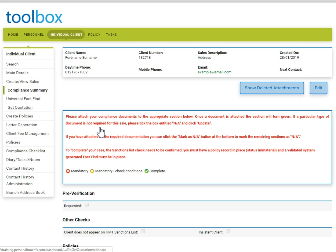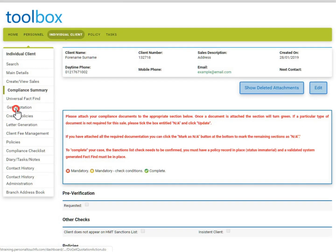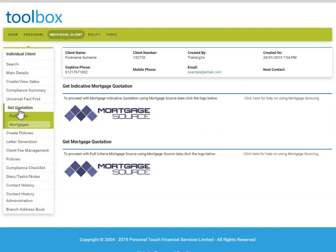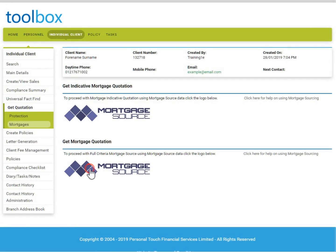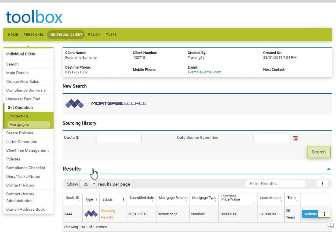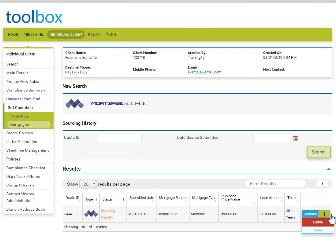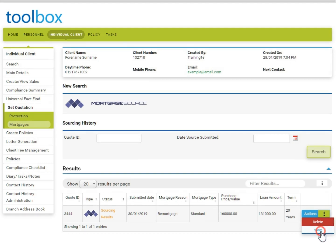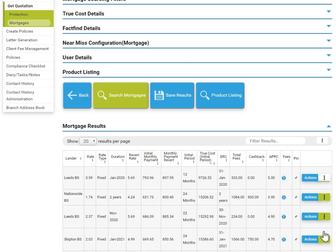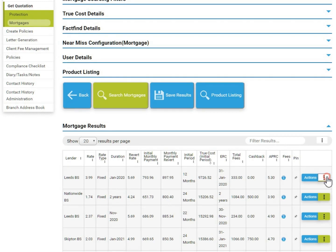Going back into Sourcing via the Get Quotation link on the left hand menu and clicking back on the Mortgage Source logo for full criteria sourcing. You will see your previous sourcing results displayed at the bottom of the screen. Click on the green section on the right hand side again to view. Find your chosen product again and within the green section on the right hand side, click Select.